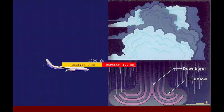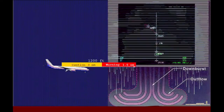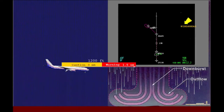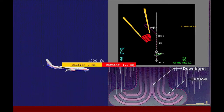If a wind shear condition is found in the caution region, an oral alert — 'Monitor radar display' — sounds. The amber wind shear alert shows on the navigation display, and the position of the wind shear is shown on the map display.